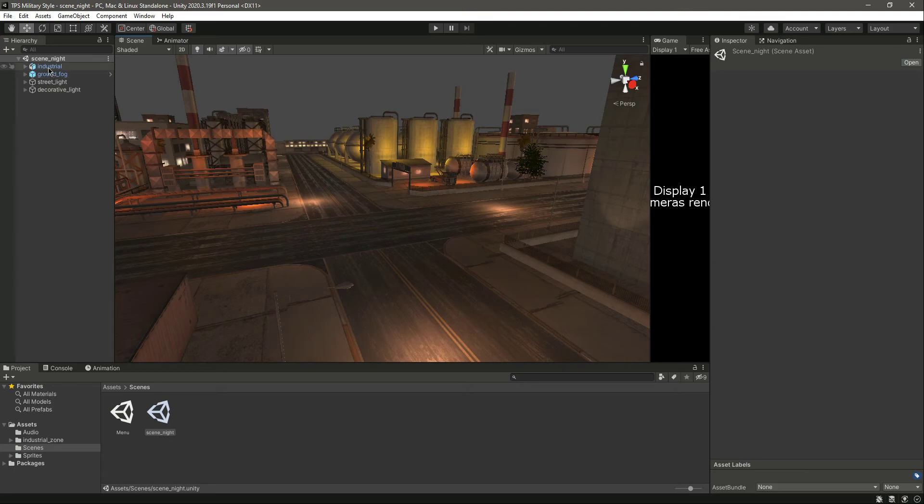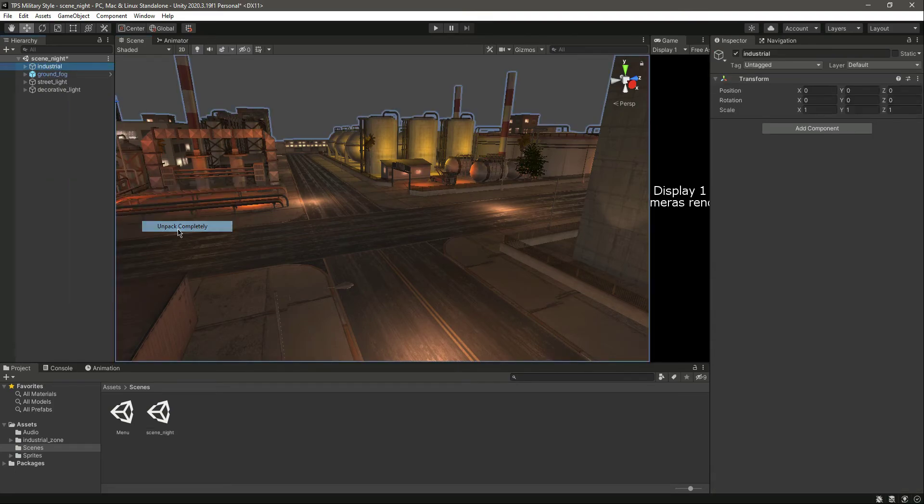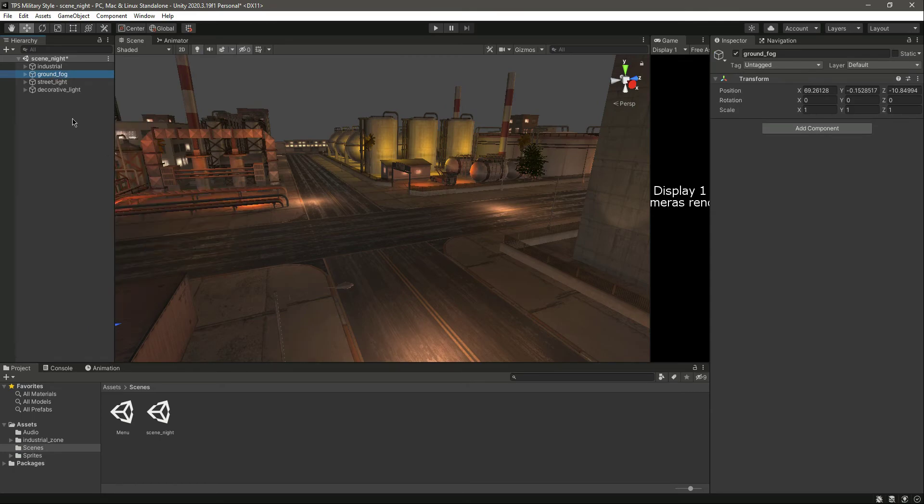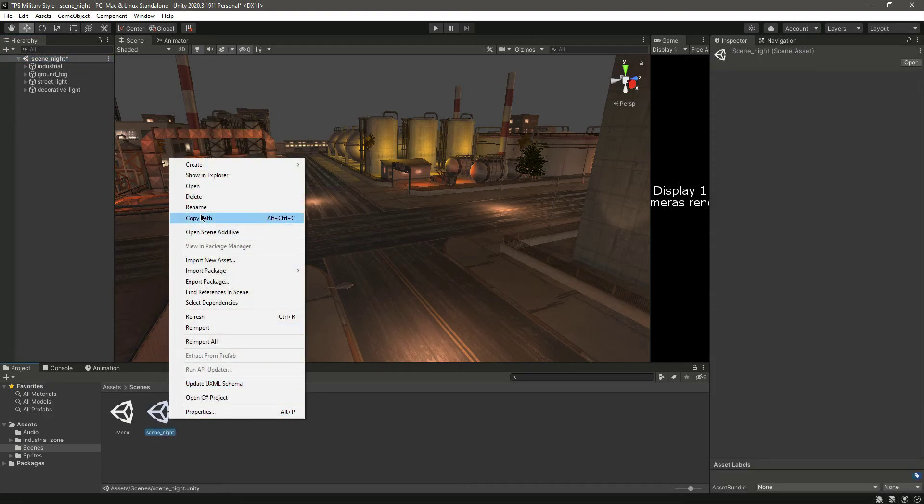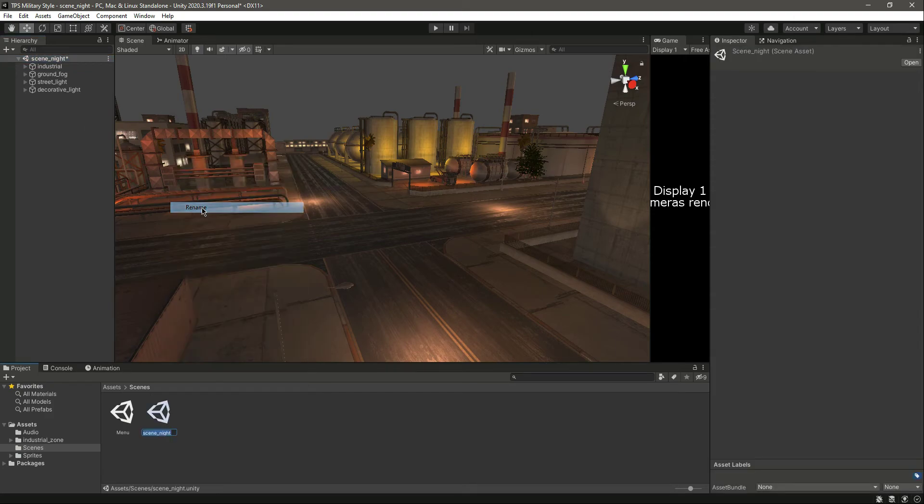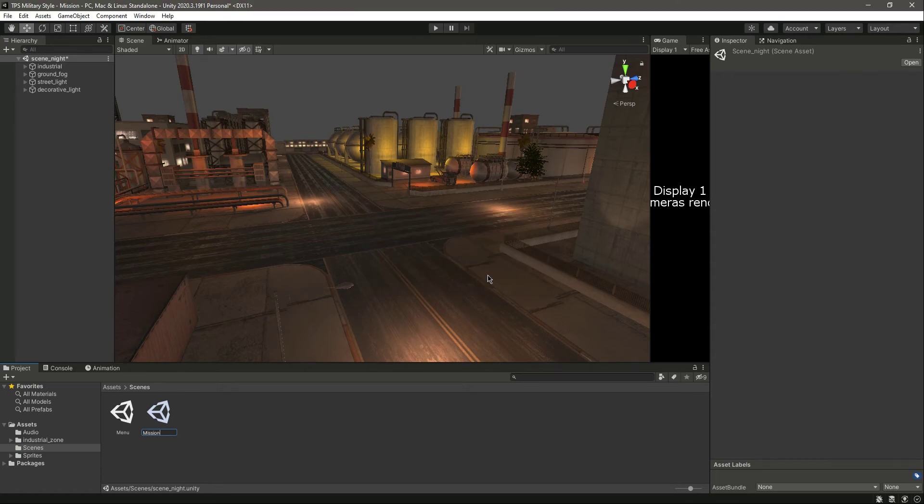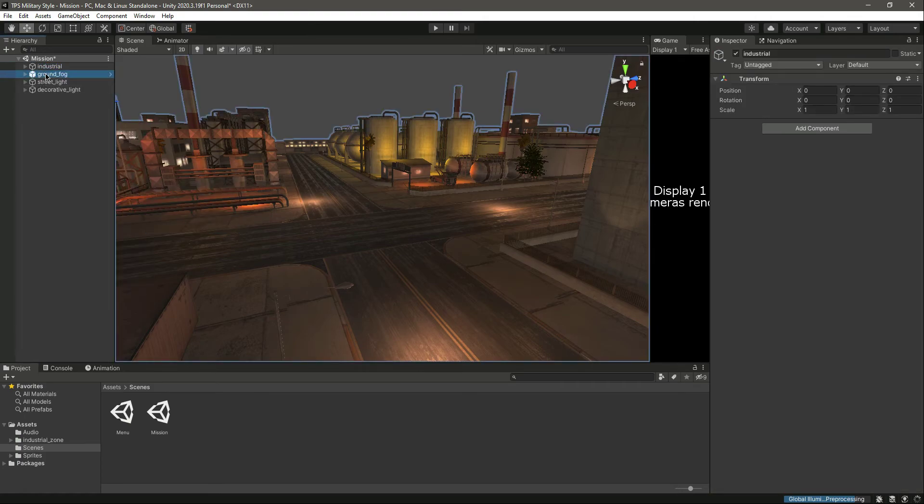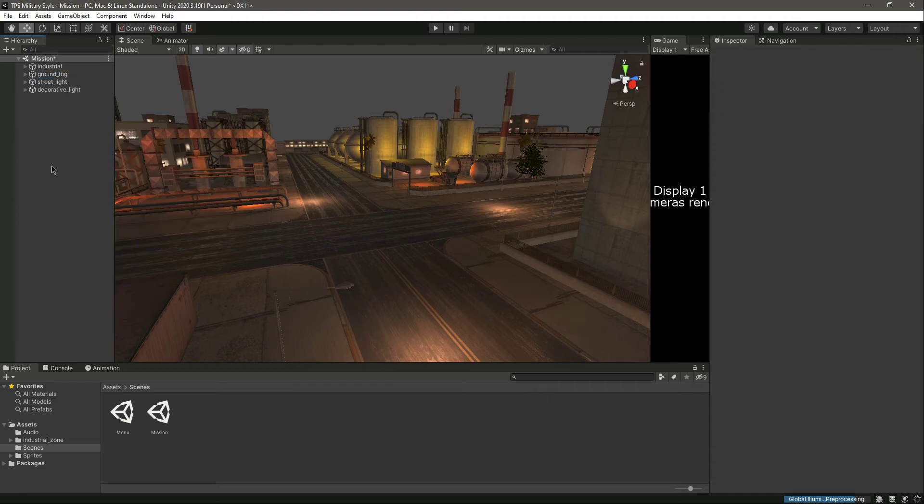What we will do now is simply click on unpack completely. Now click on this scene night, let's rename this to mission, click on reload. Now we have everything set up, now we have the mission.